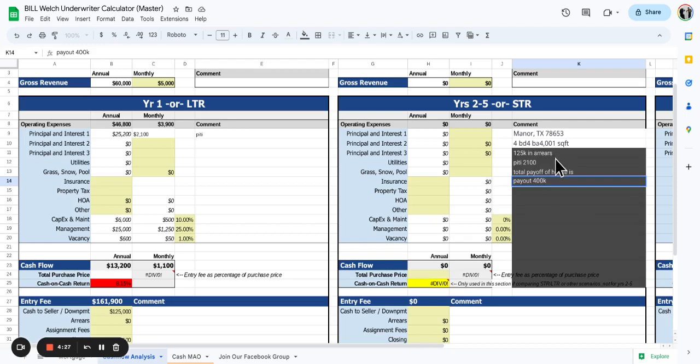PITI is about $2,100 and the seller seems to think they've got $50,000 in equity that they deserve. I'm not sure if they deserve it or not.